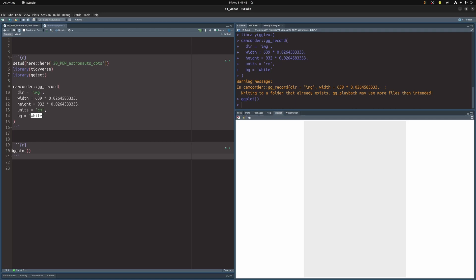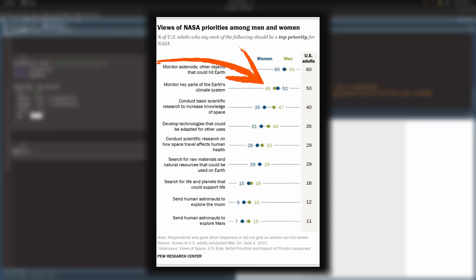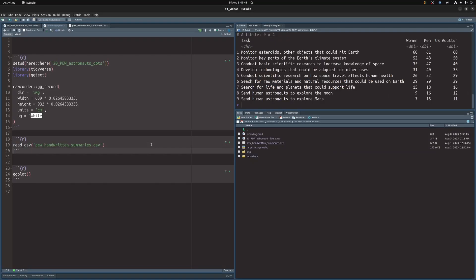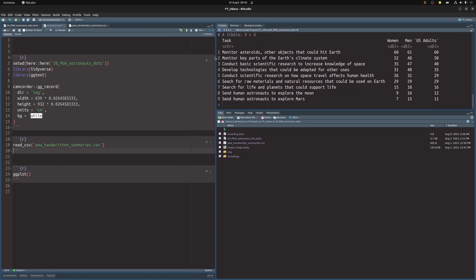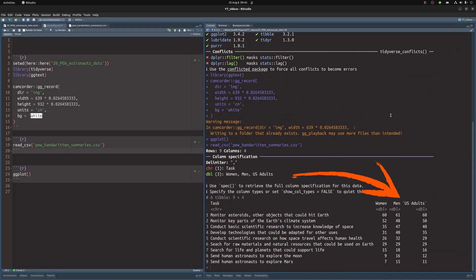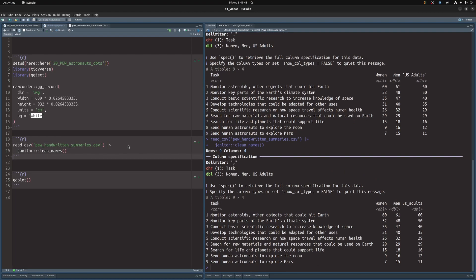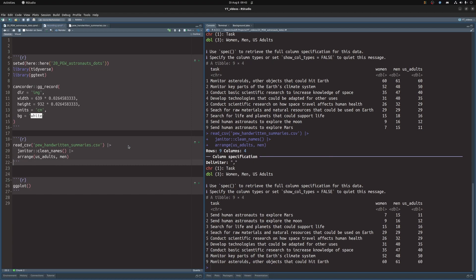Next, let us grab the data. Since the data is not available for download yet, I did a really pro thing and typed out the numbers from the image into a CSV file. Now I can just import this with read CSV and the file name. But this file has column names that are a bit annoying for programming. So I will throw this into clean names from the janitor package. Then I will sort everything by US adults and men to put this into the correct order for the charts later on.